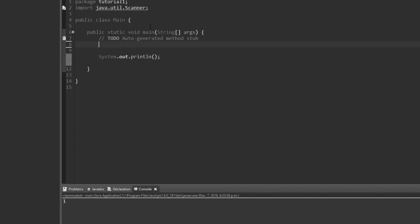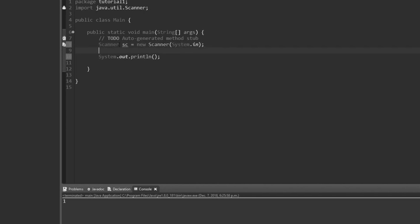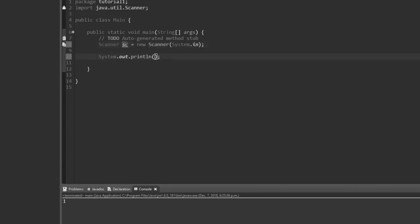We'll get into imports more when we talk about classes and methods later. Once we've done the import, we need to set up a new Scanner object. Type: Scanner sc = new Scanner(System.in). Scanner is a data type, just like String or boolean is a data type. Its name is sc, and instead of assigning a literal value we say it's equal to a new Scanner.